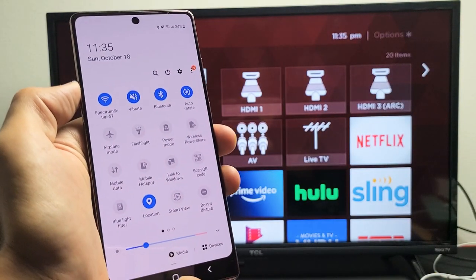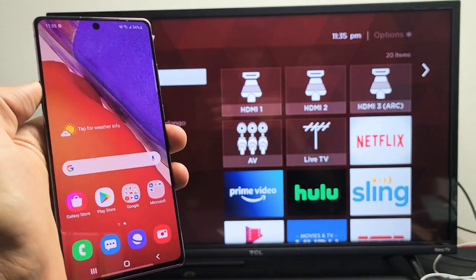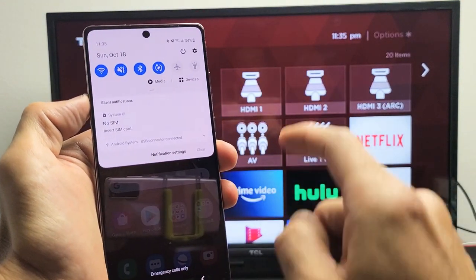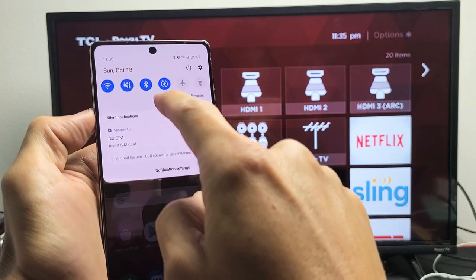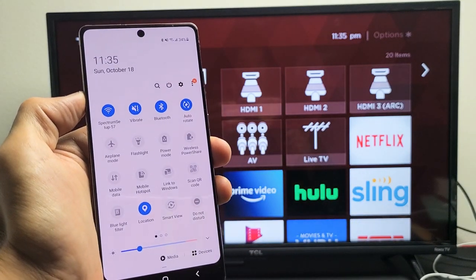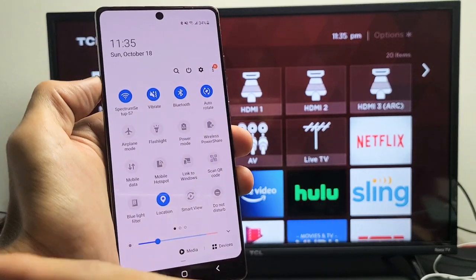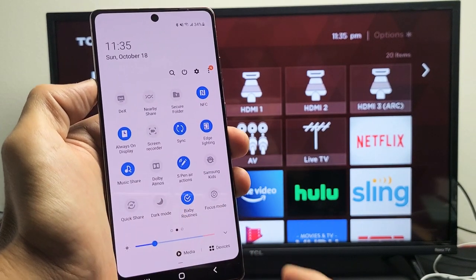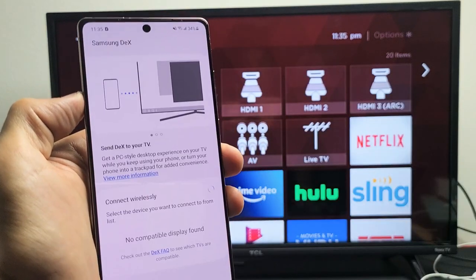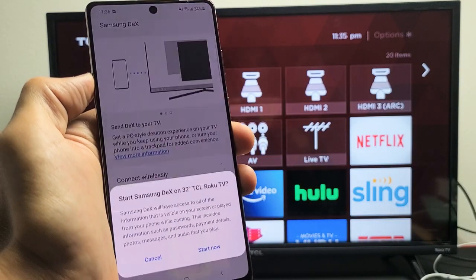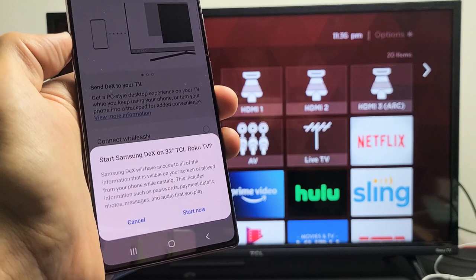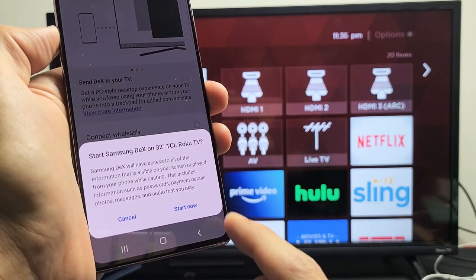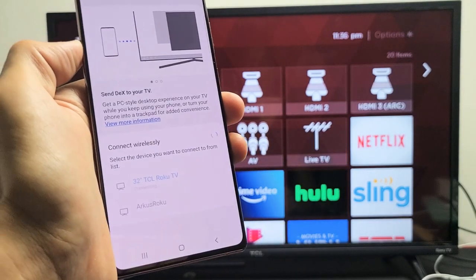Now, if you want to go ahead and use Samsung DeX, you've got to slide down the notifications again. And that little line right there, that horizontal line, slide down again. And now let's look for DeX. If it's not on this first page here, I want you to swipe to the left and look for DeX. Mine's right here in the top left-hand corner. So I'll go ahead and tap on that. And then I get a message down here, start Samsung DeX on 32-inch TCL Roku. I'm going to click on start now.